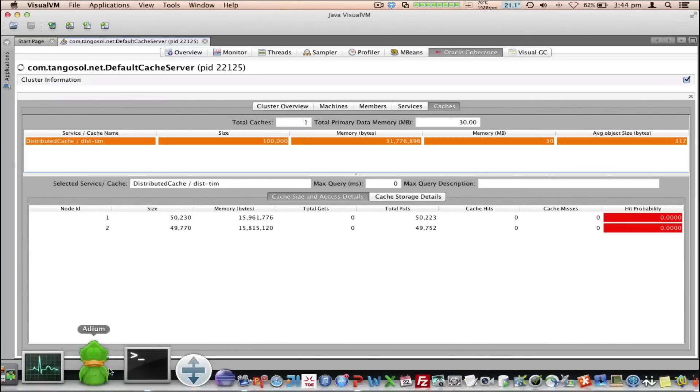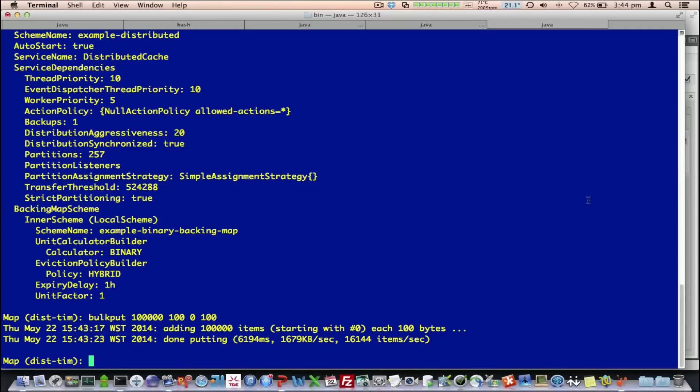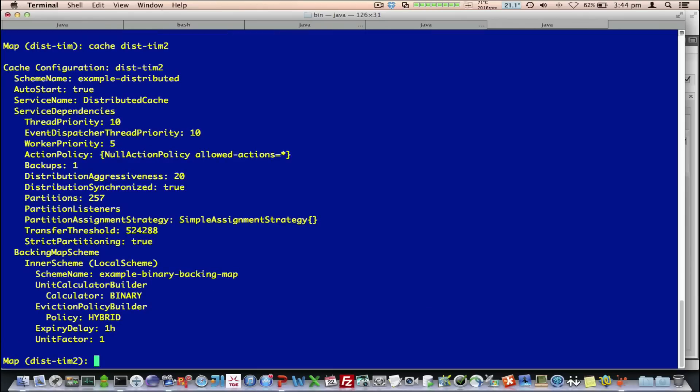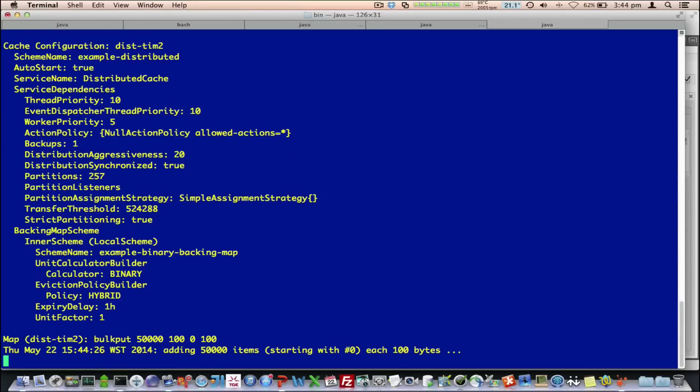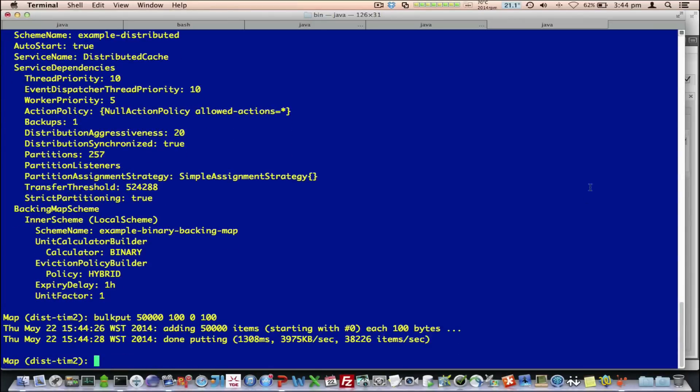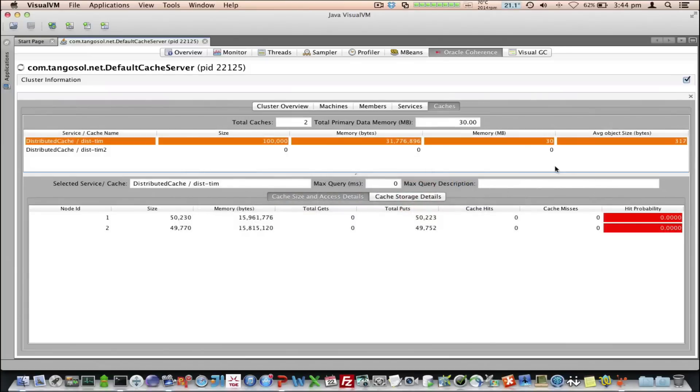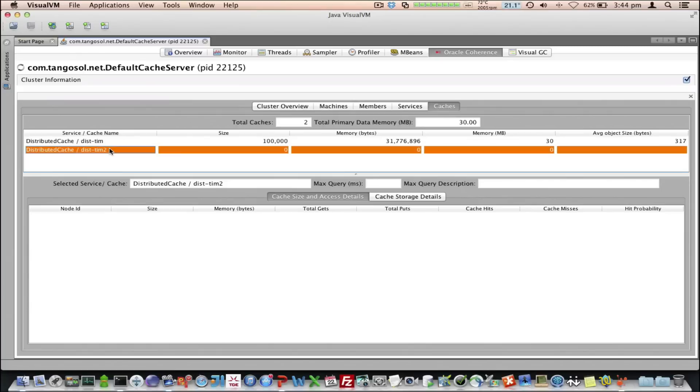So, let's create another cache. And I'll put some data in this, 50,000 in this. If we go back, we can see the cache has been created here. And I can select that one. And on the next refresh, it will display the information about that cache.